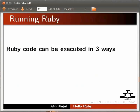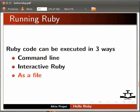Ruby code can be executed in three ways: command line, interactive Ruby, and as a file. We will go through each method of execution.